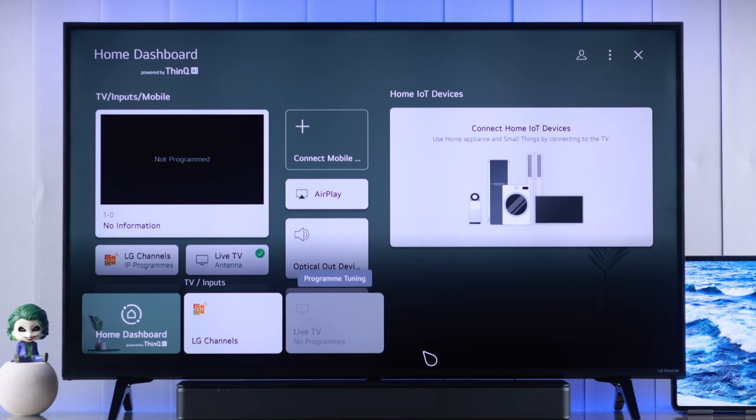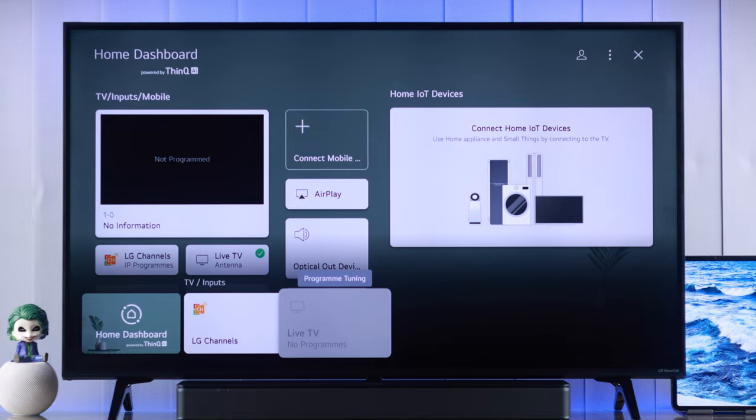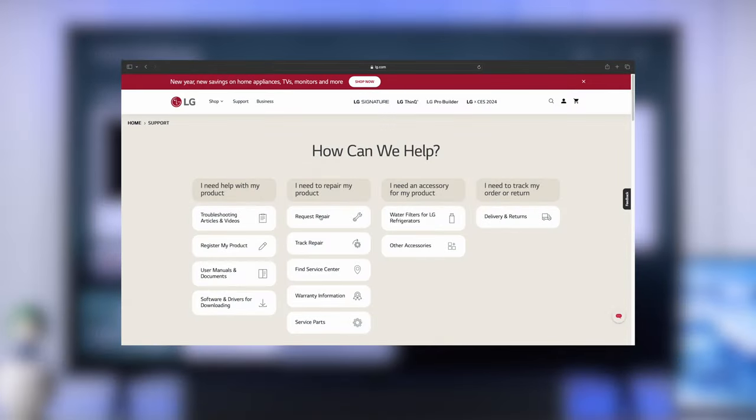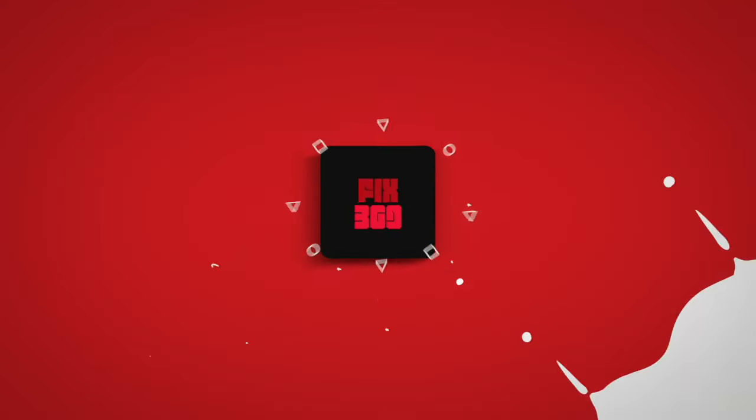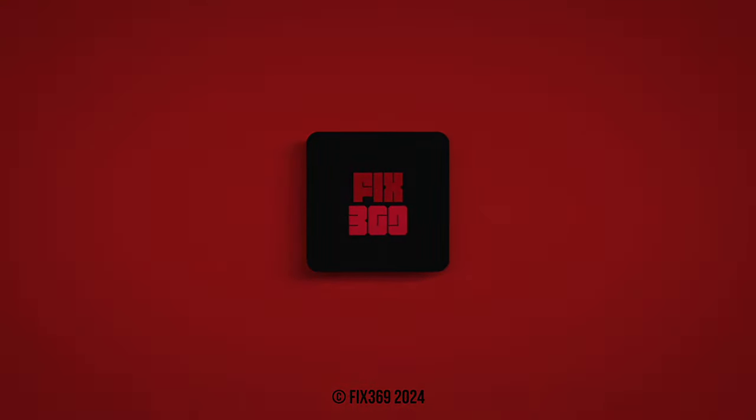If you still can't get your USB drive to work and your LG TV doesn't detect any storage, then there may be some hardware issues and you should contact LG support for their assistance. Hope this helped and I'll see you soon.